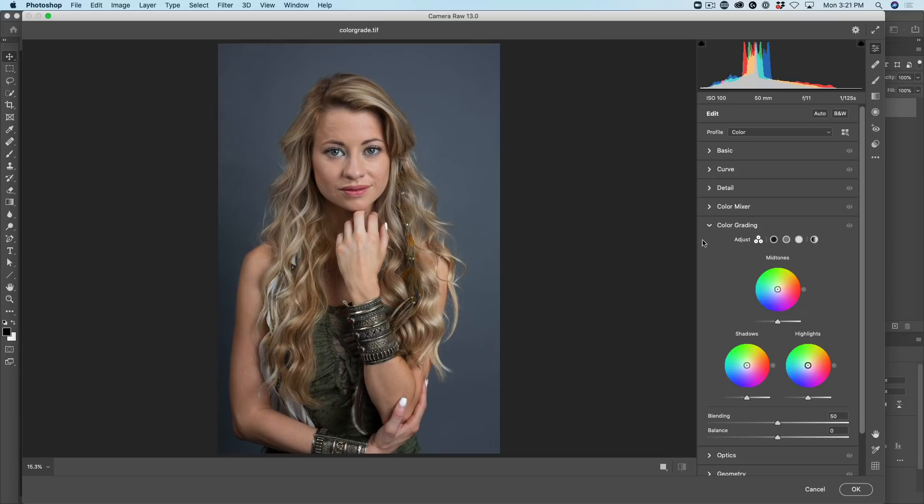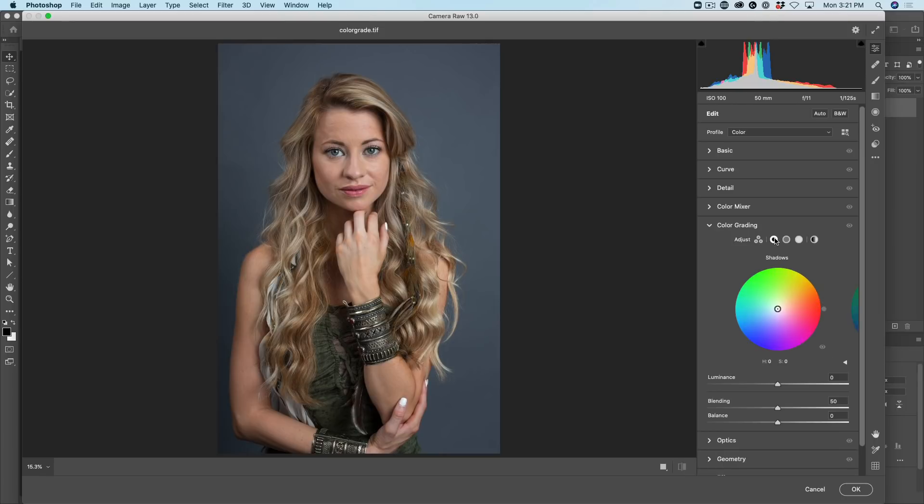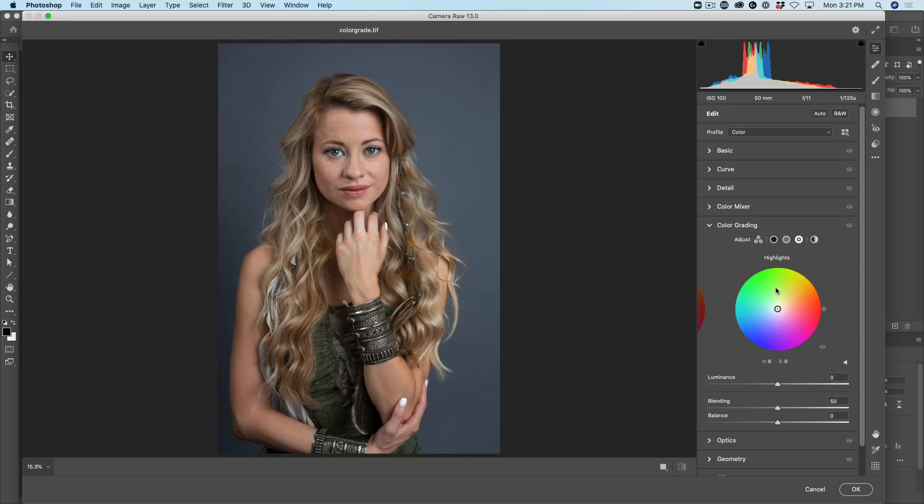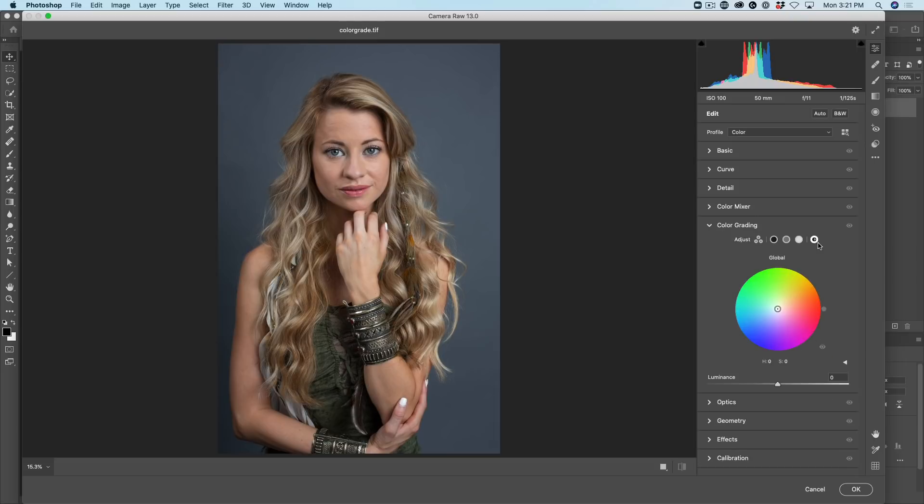So if we look in the color grading panel, you'll see we have some options. This first option here gives us all three color wheels at once. Here's our shadows. This is our midtones and highlights. Now if you go into these other options, this is just showing each one, one at a time, larger. Shadows, midtones, highlights. So this just shows all three at once. Then we get an additional option here, which is a global adjustment. Now we didn't have that with the split toning.